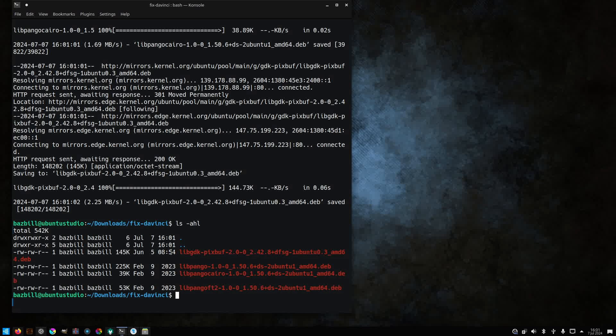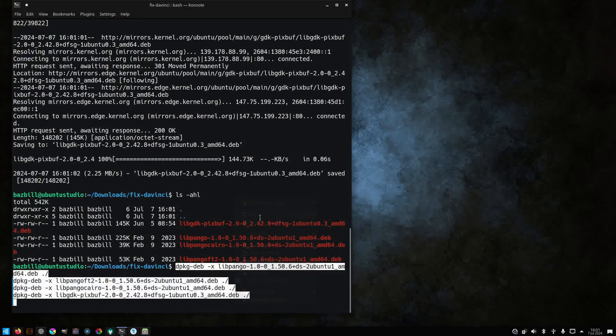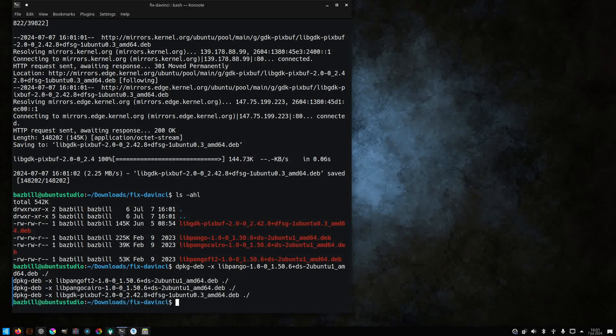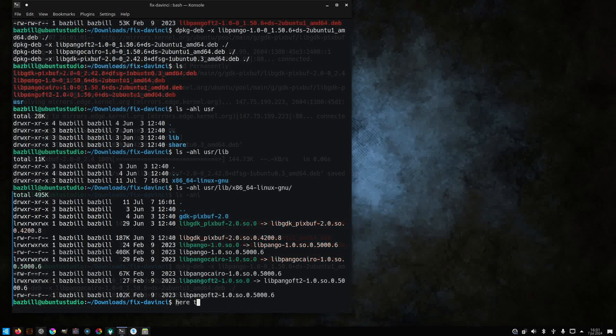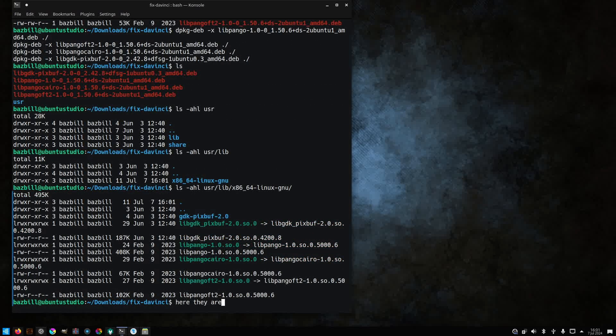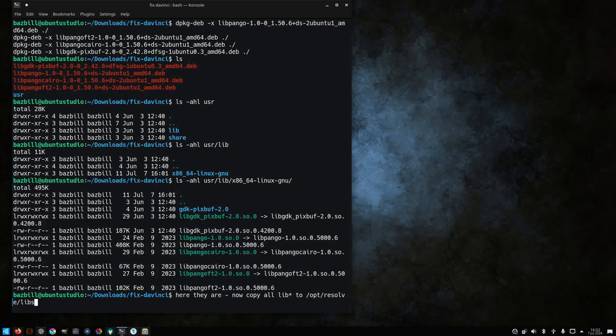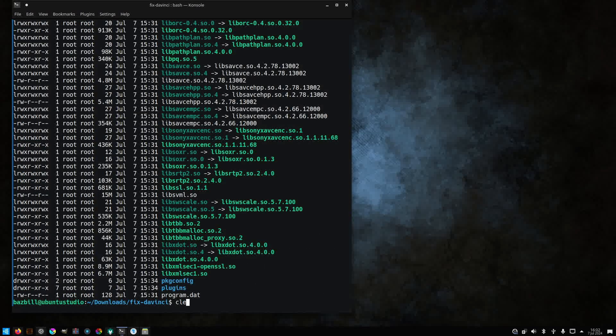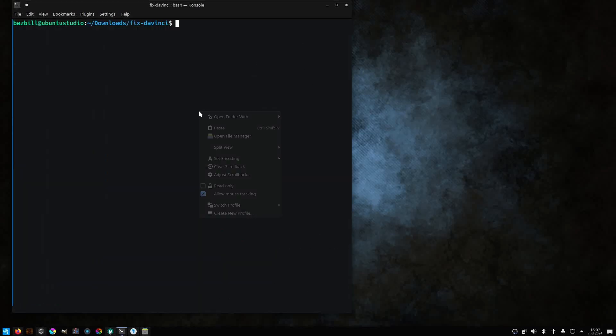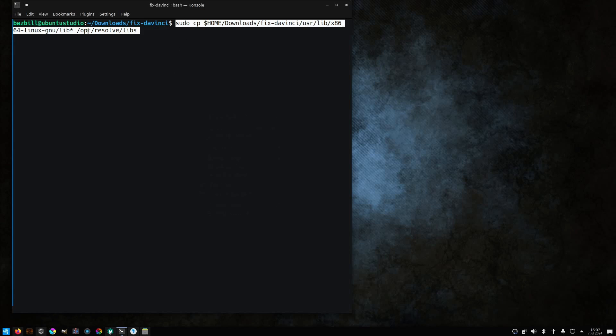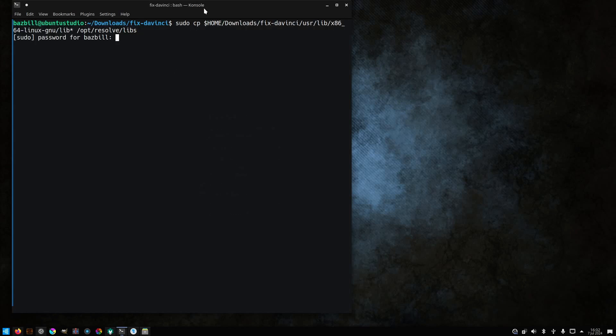Now that all of these files are downloaded, we need to make sure that they're extracted and placed into the correct directory so that DaVinci Resolve is able to properly load. All right, there's the files. Now we'll copy them into the opt/resolve/libs folder. And again, I'll include a script that takes care of all of this for you so that you don't have to rewatch this section of the video. Okay, with all of the files in place, we should hopefully be able to run resolve now.